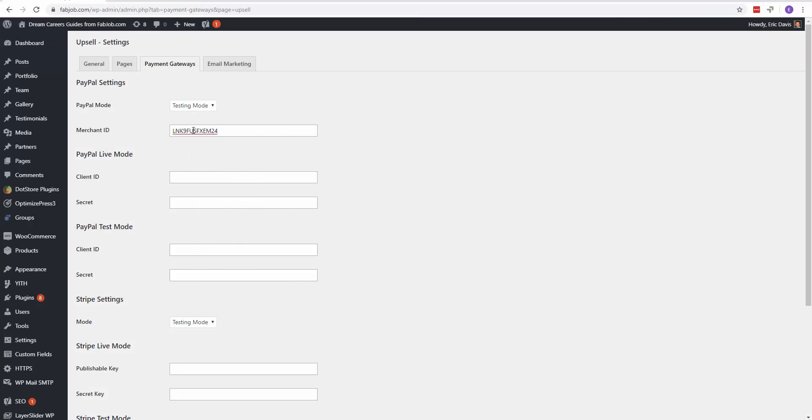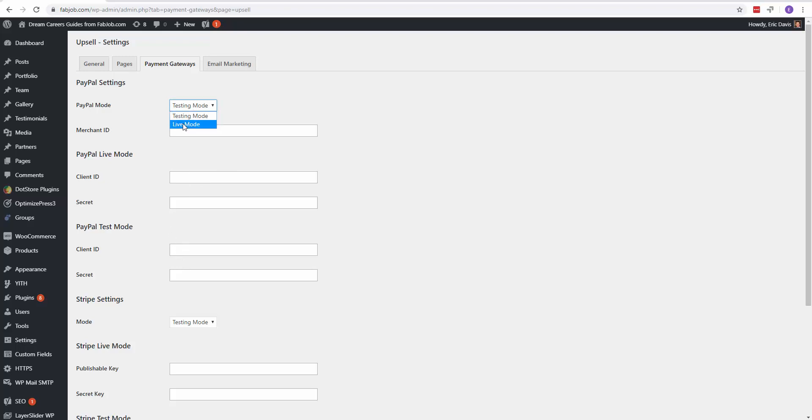That's all the information you need to add for PayPal to work with the Upsell plugin. Then of course up here, testing mode and live mode. When you're testing it, keep it on testing mode. When you're ready to start accepting payments through PayPal, change it to live mode.